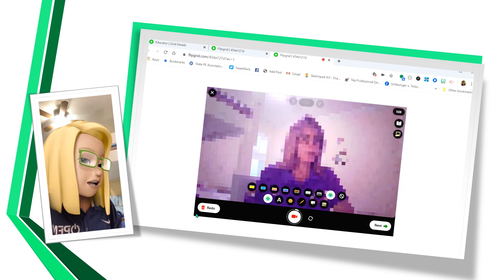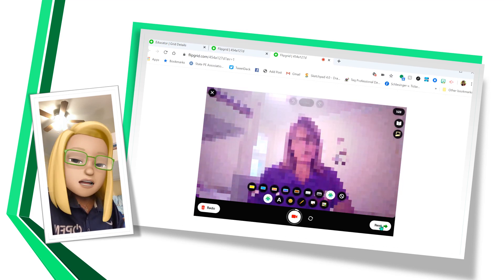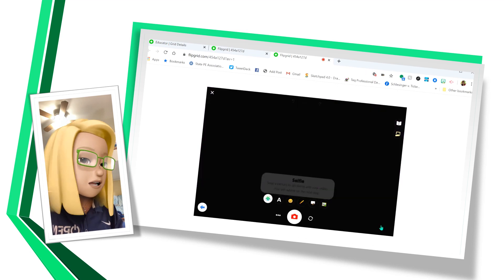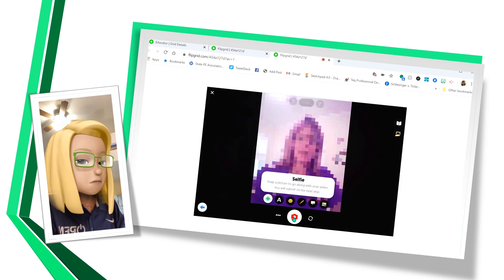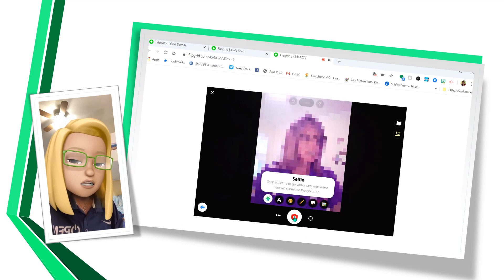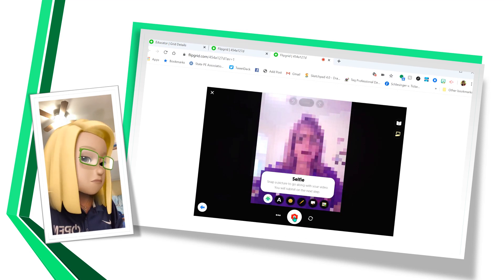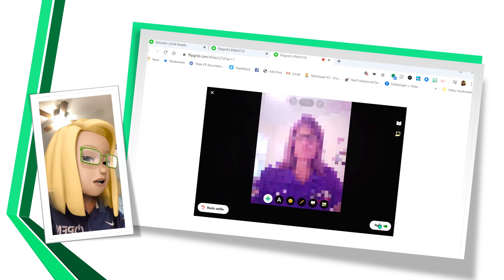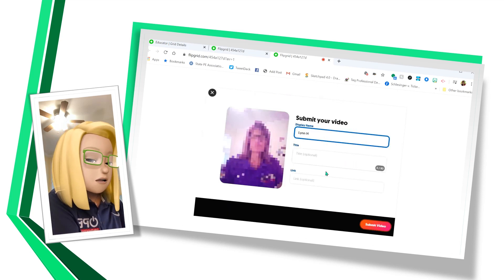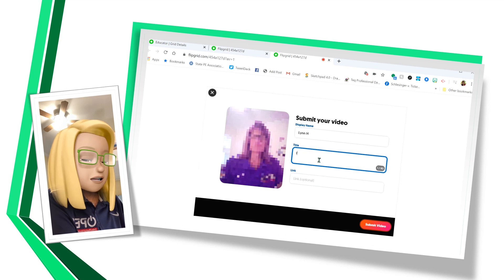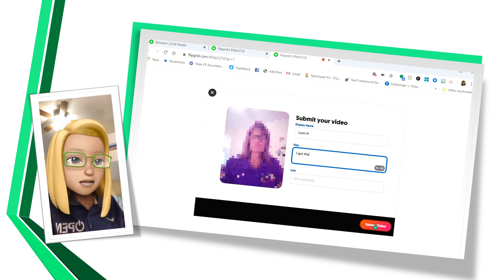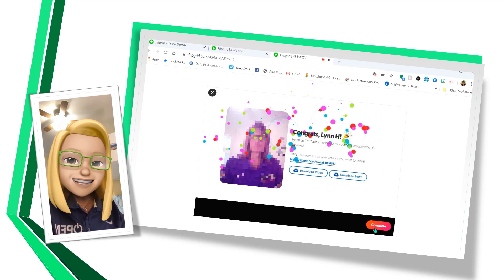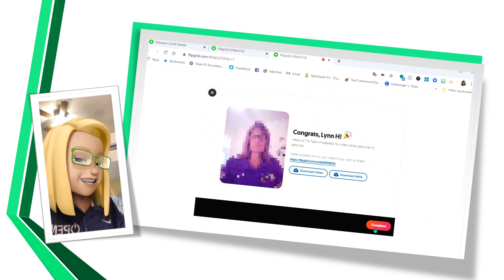I can redo it if I want. And I'm going to move to next. It's going to let me review it. Then I take a selfie so that this will be what it looks like in the response categories. I can add my title optional. I got this and a link if I would like and submit it. Shows that I've submitted and I'm complete.